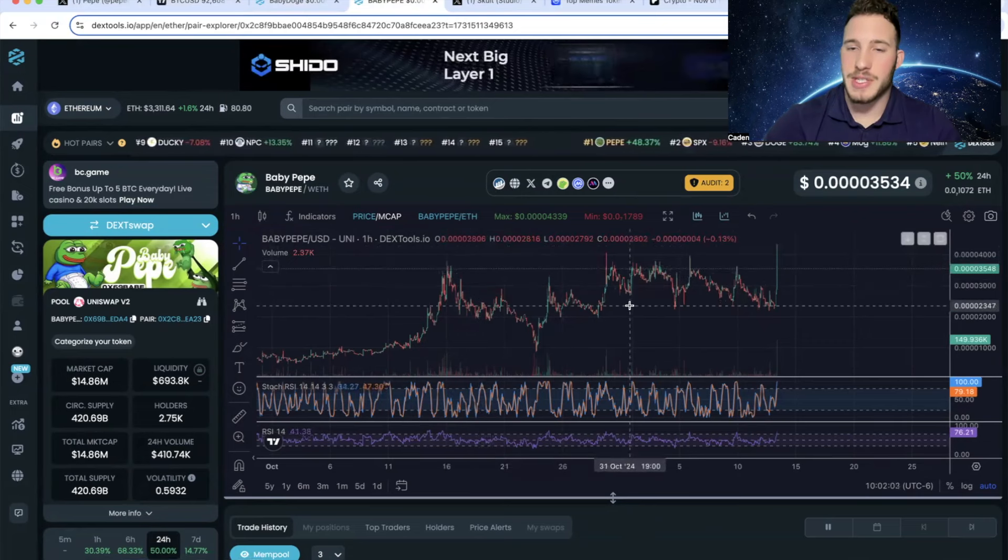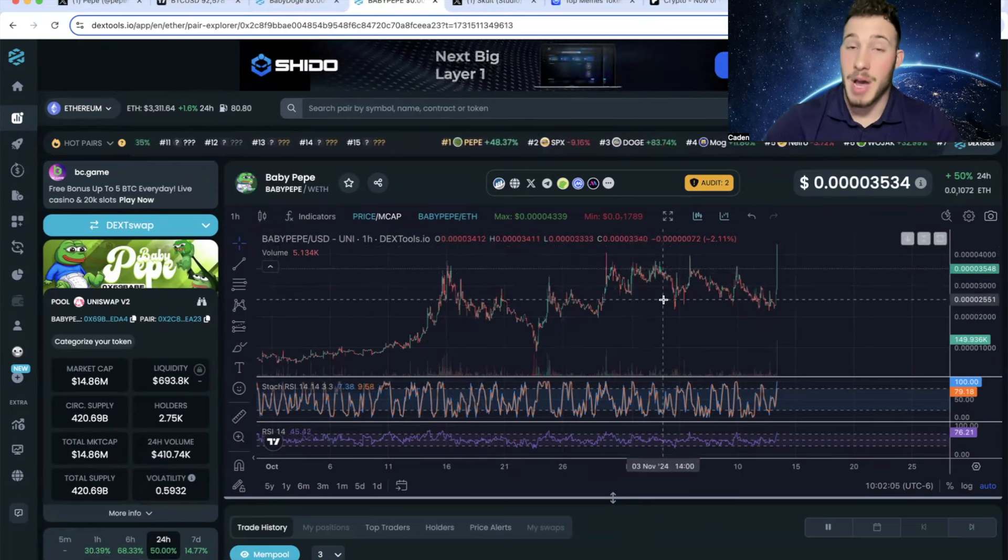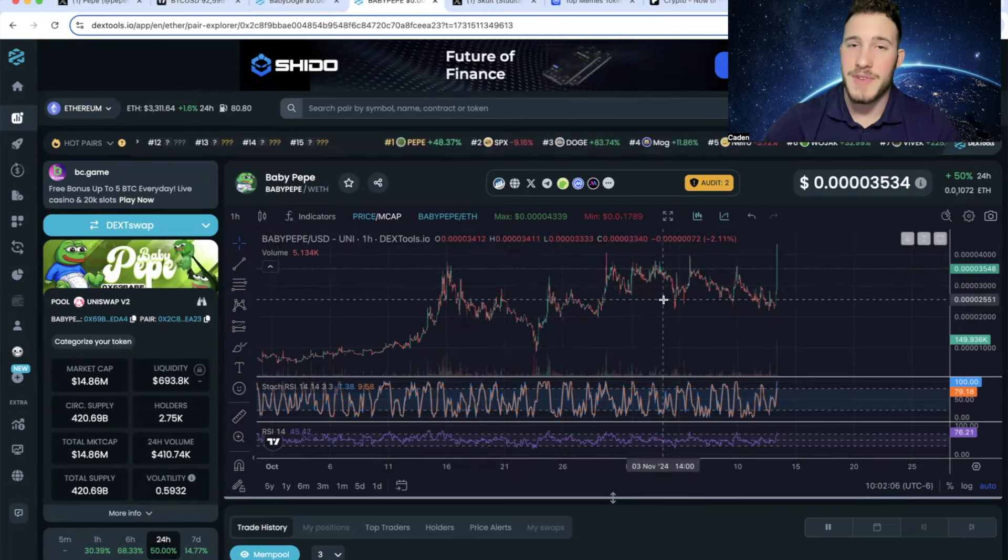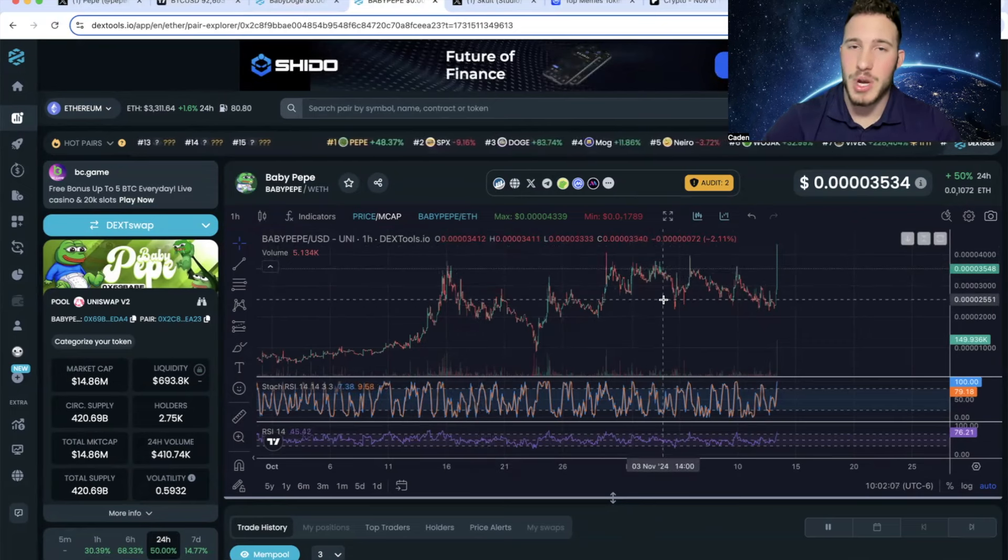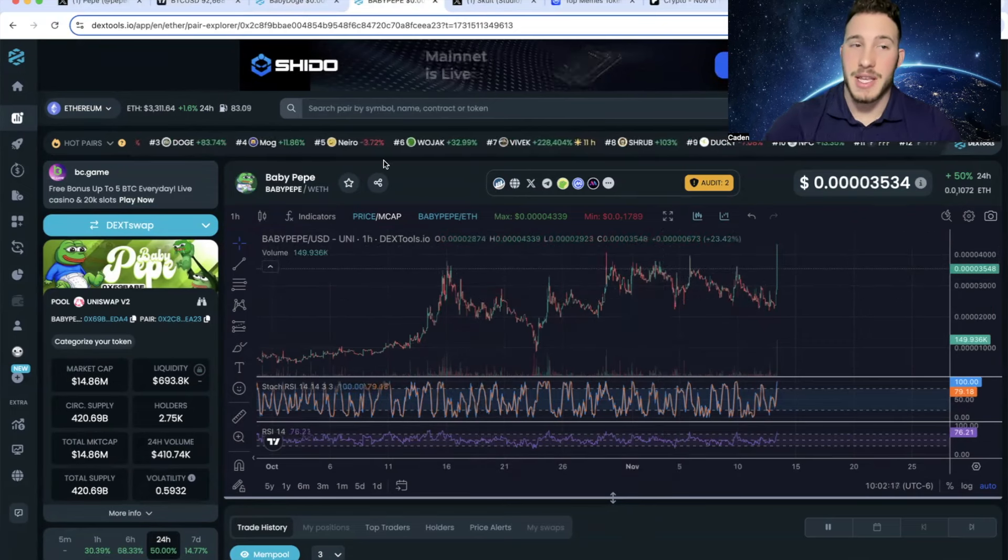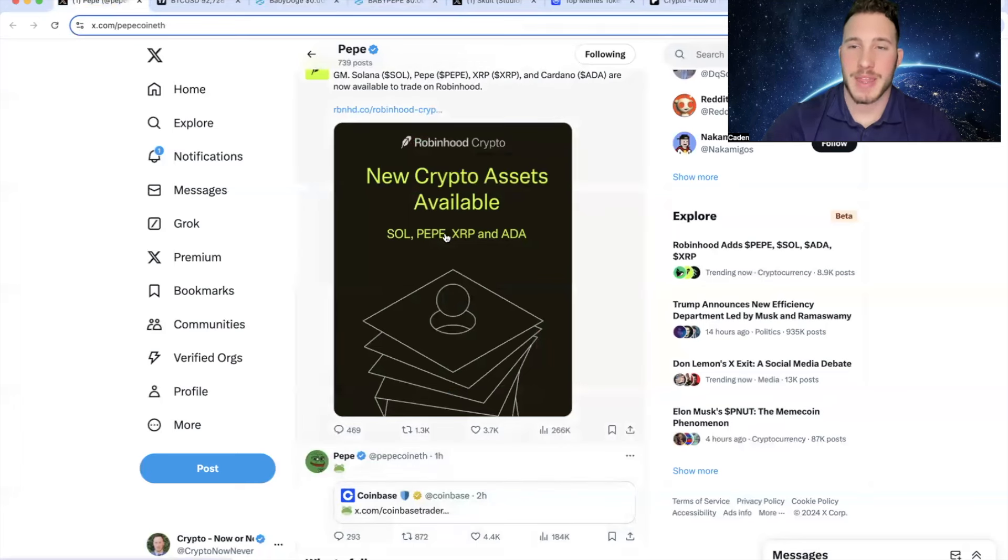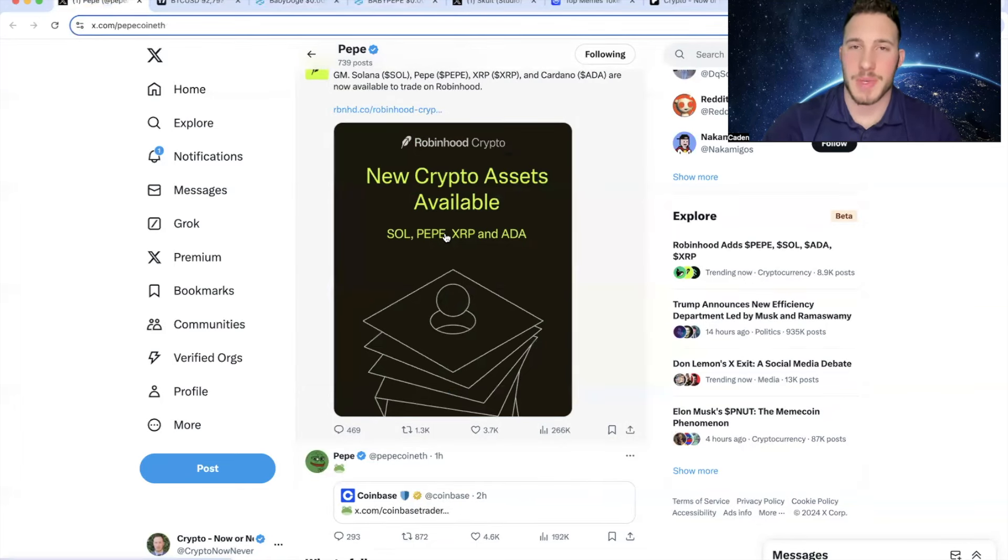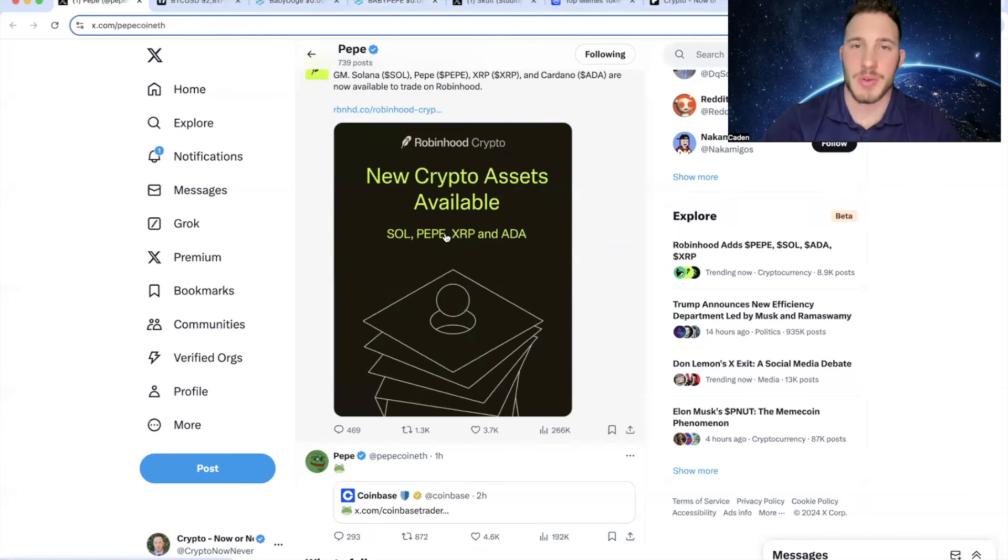As we stand right now, Baby Pepe is just consolidating. In my opinion, we still have not seen the massive breakout yet. And given that Pepe just got listed on Coinbase and Robinhood, I think it could be right around the corner. Although, always just understand there are no guarantees in crypto. Anything can happen. Baby Pepe could go to zero tomorrow. But this could be a time-sensitive video.